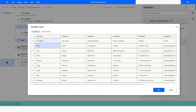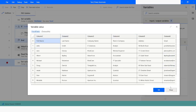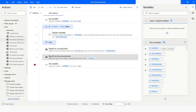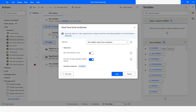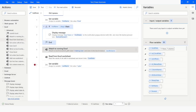You can see that the first row is having the column names, and the reason behind that is because we did not specify in the 'Read from Excel Worksheet' action that the first row contains column names. I'll check that option, click Save, and run the bot again.